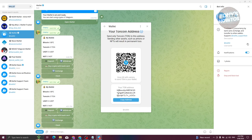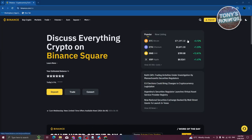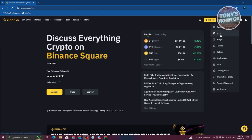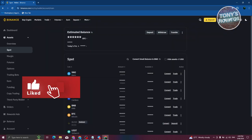I'll be showing you how to do it via Binance, but it depends on your exchange. Now I'm in Binance and already logged in. What we need to do is go to our wallet — at the top right, choose Wallet and then choose Spot.